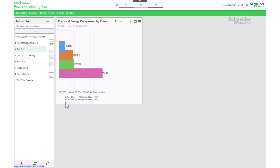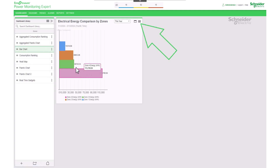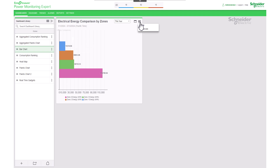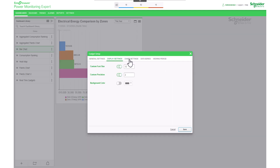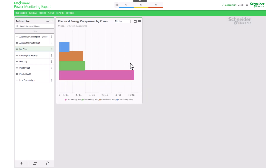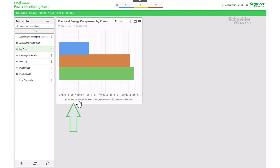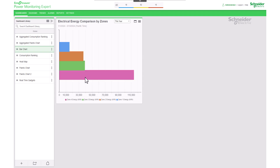Now let's check the result. If we need to make adjustments, we can do so by clicking on the gadget and accessing the top menu. Within the gadget, you have the option to click on a data series within the legend, enabling you to conveniently hide or display that specific series within the chart. This provides greater flexibility and customization, allowing users to focus on particular data sets of interest.